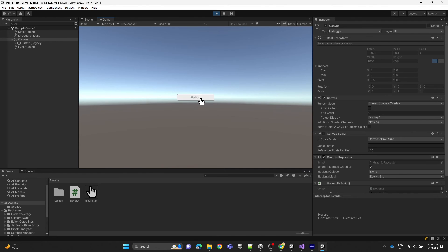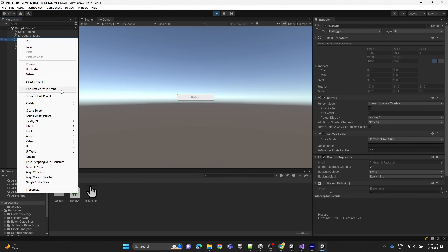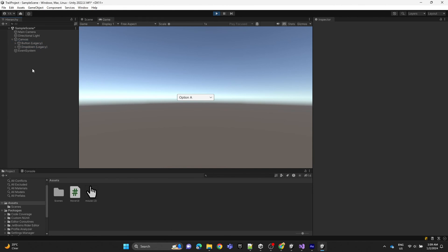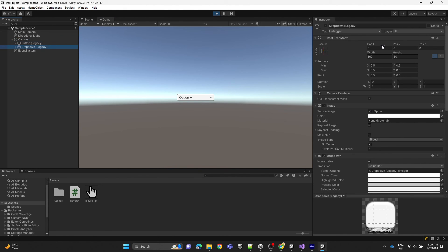As you can see, when I hover over the button it changes. We can create another UI element like this dropdown and test it.